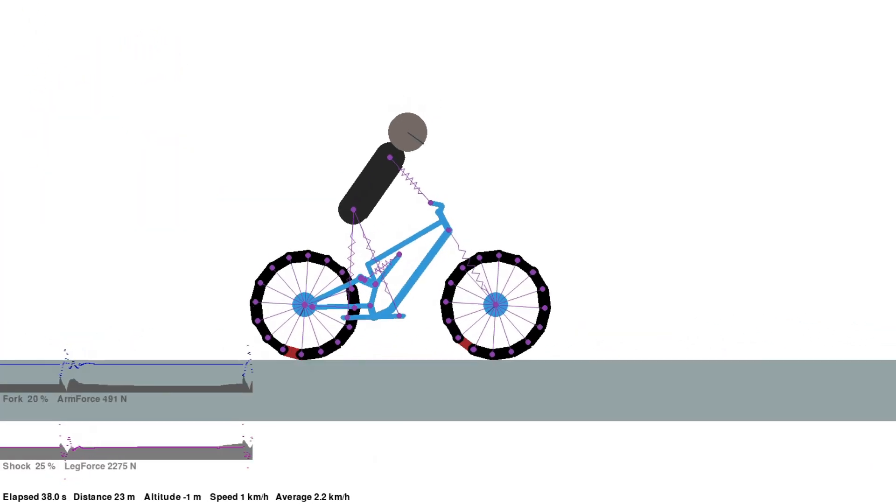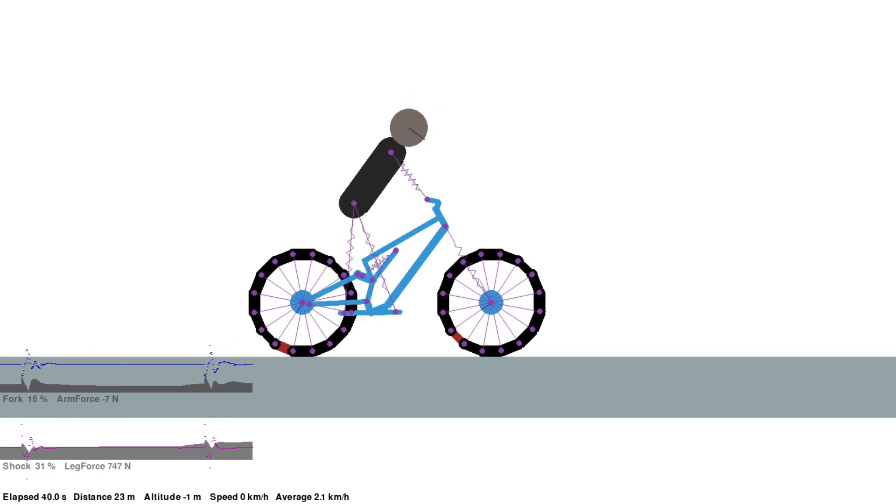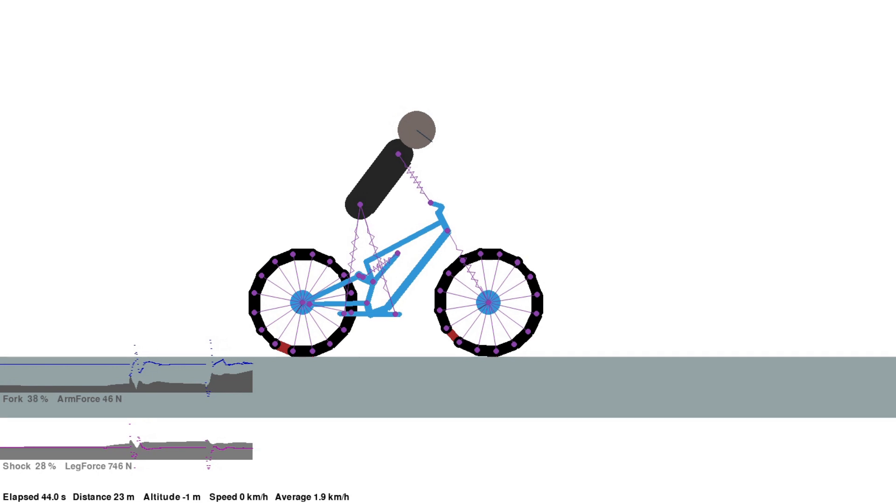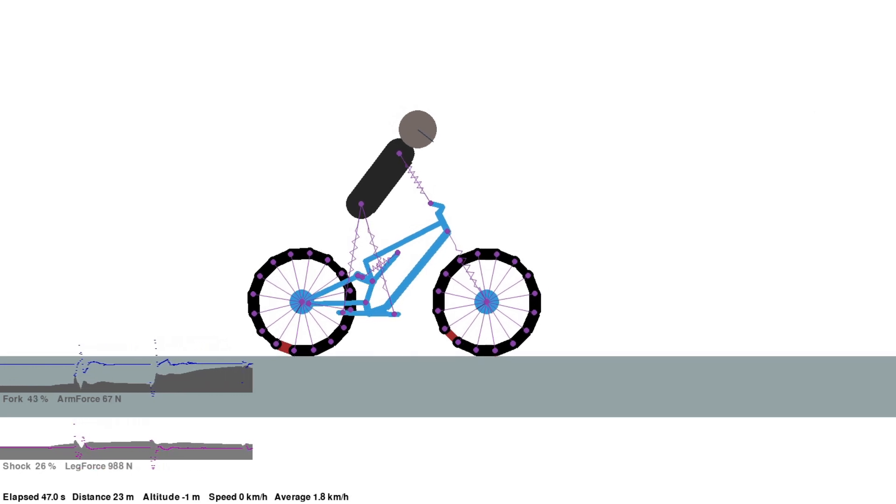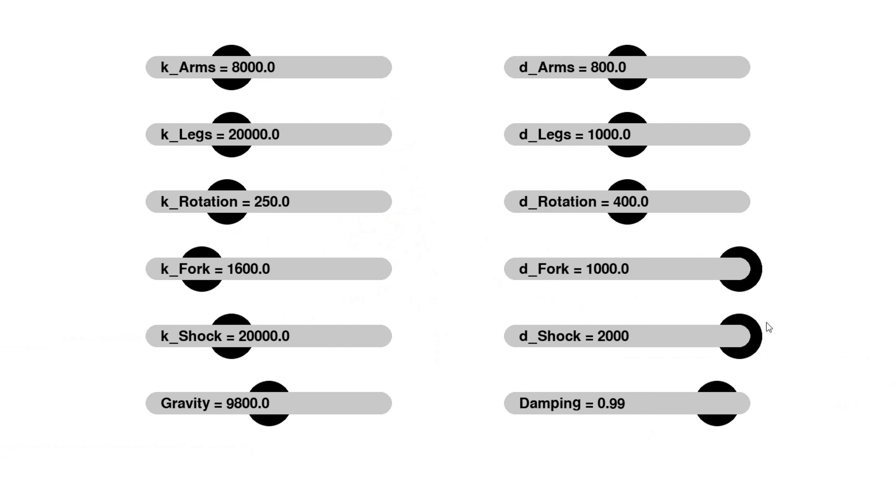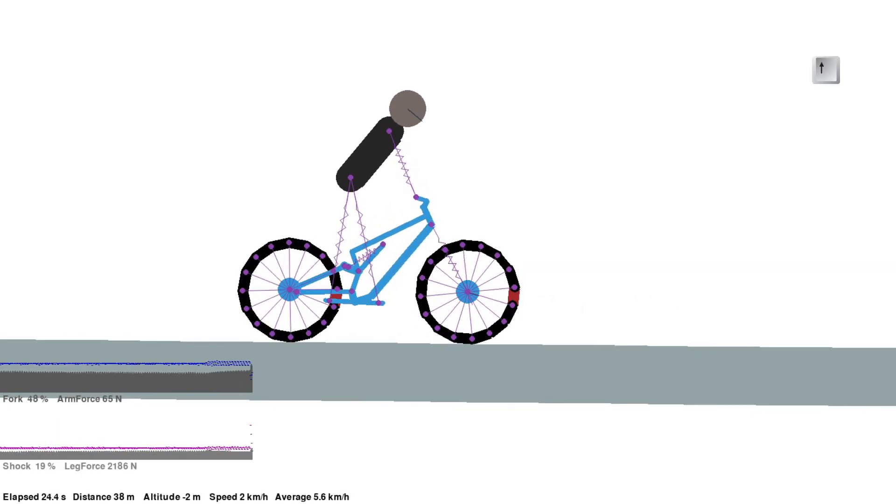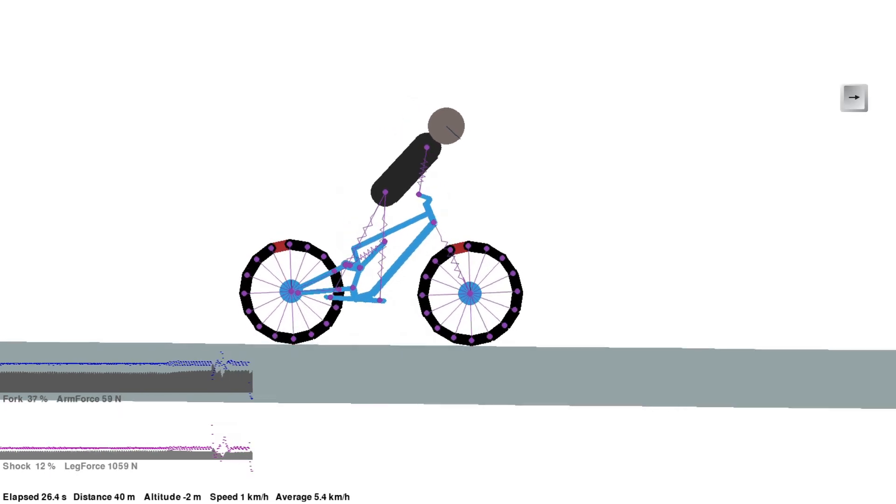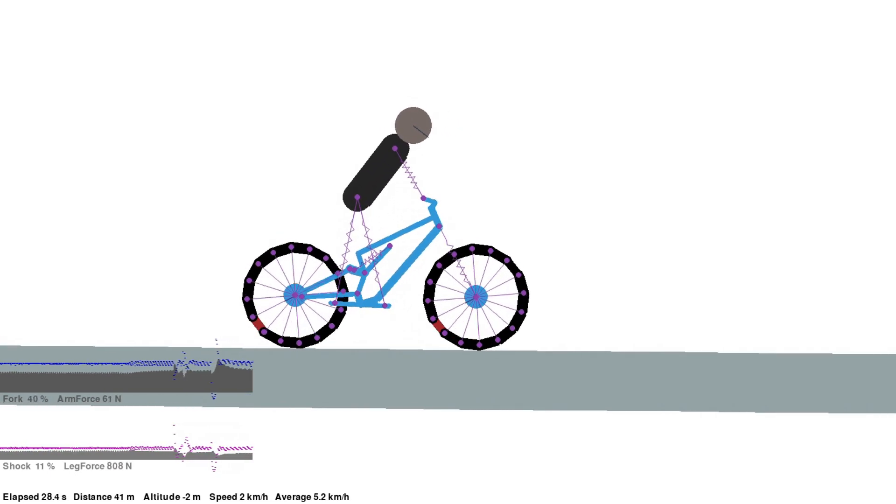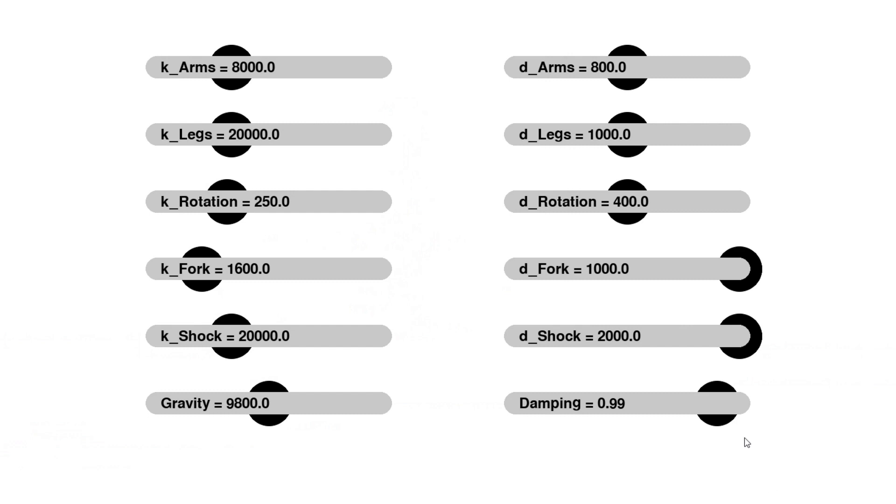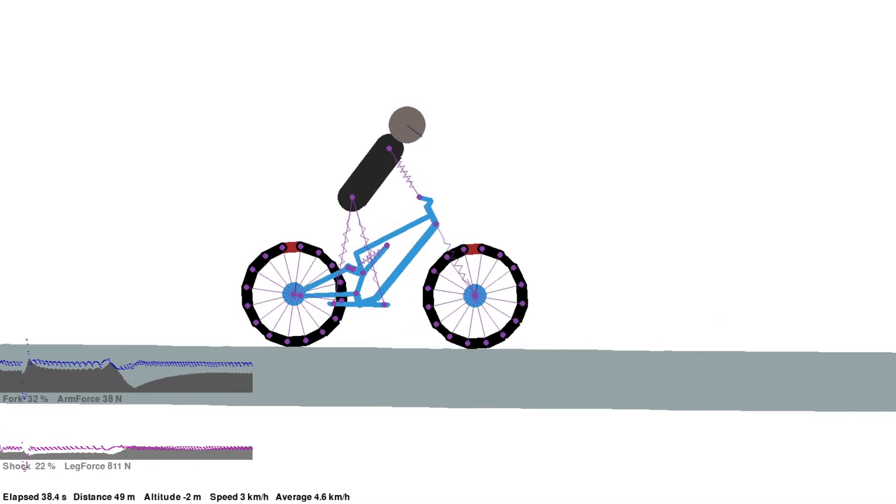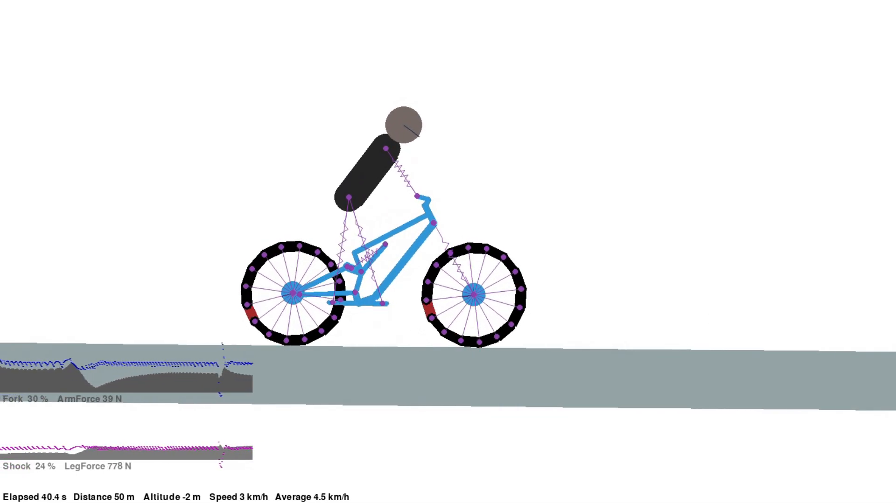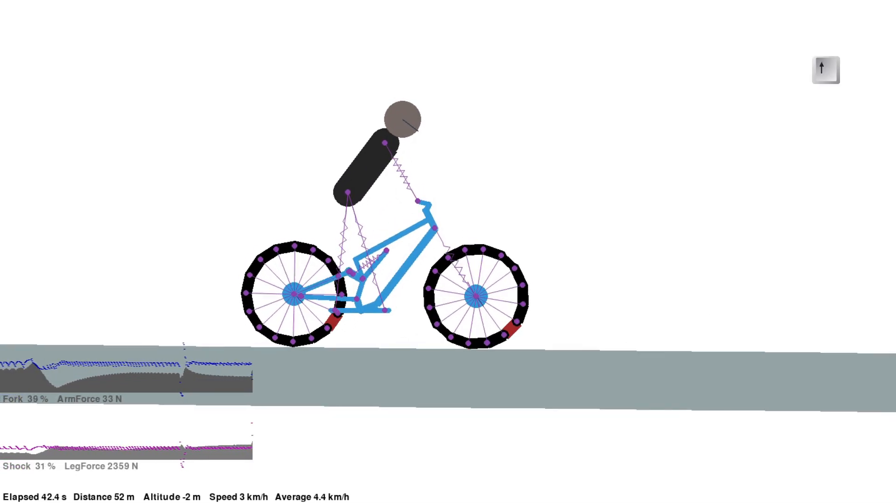The first thing to do when setting up a new bike suspension is to check the sag. The sag is the compression with just the weight of the rider. To do this, first we'll set the damping to maximum to eliminate any bouncing. You can see in the lower left that the shock is only compressed by about 10%, so we need to reduce the spring rate on the shock. So now the fork and shock have settled in at almost 30%, which is pretty good.